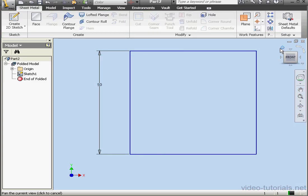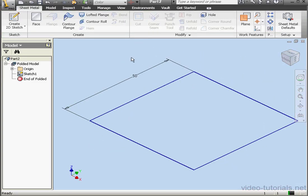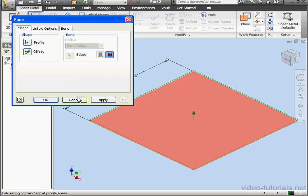Let's activate the Face tool and accept the default options and click OK.